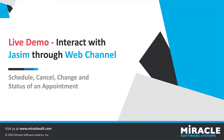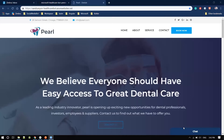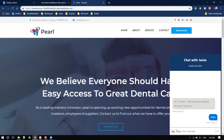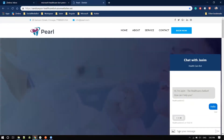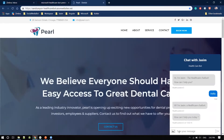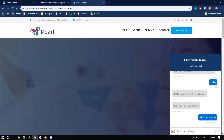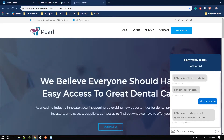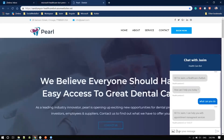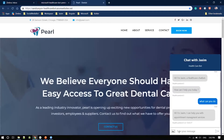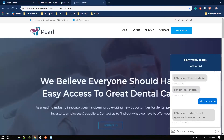Now I will take you through the live demo. This is the website to which we integrated our chatbot, Jaswim. I will start the demo by saying hello to the bot. It responds: 'Hi, I am Jaswim.' When asked what it can do, it replies that it can help with appointment management services such as scheduling, modifying, canceling, and checking the status of an appointment.